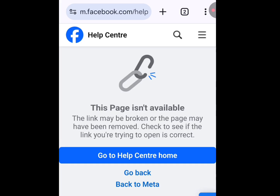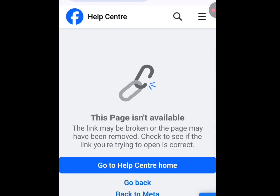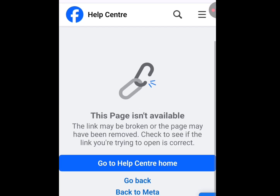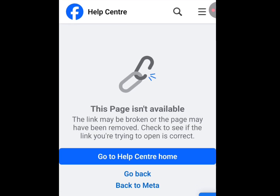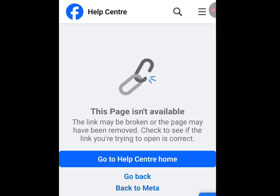But unfortunately, Facebook has removed the link. As you can see, it says: 'This page isn't available. The link may be broken or the page may have been removed.'